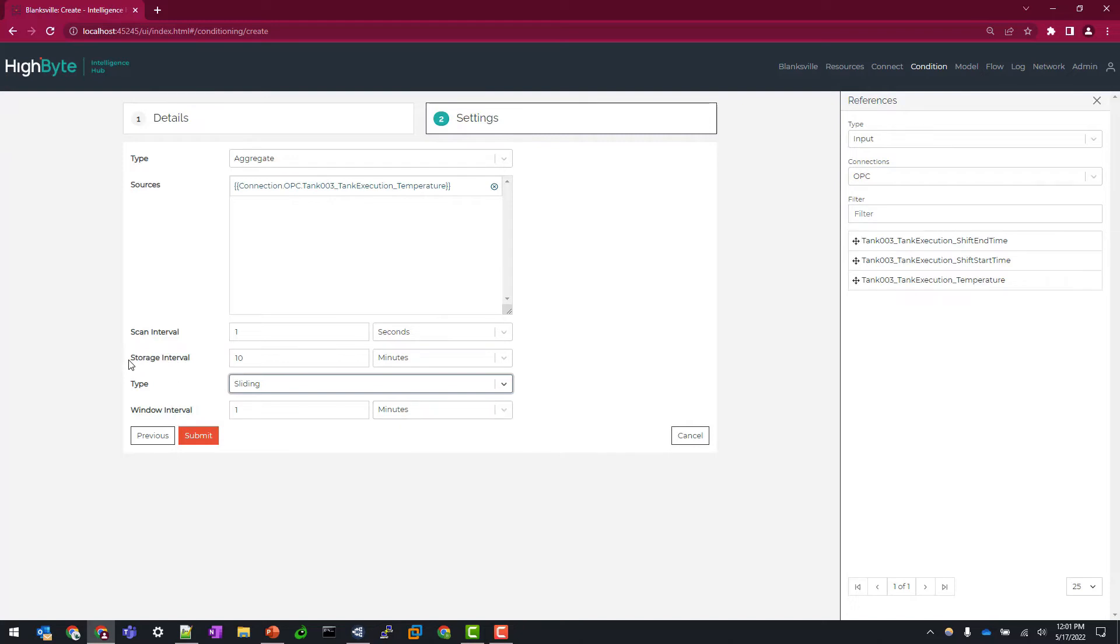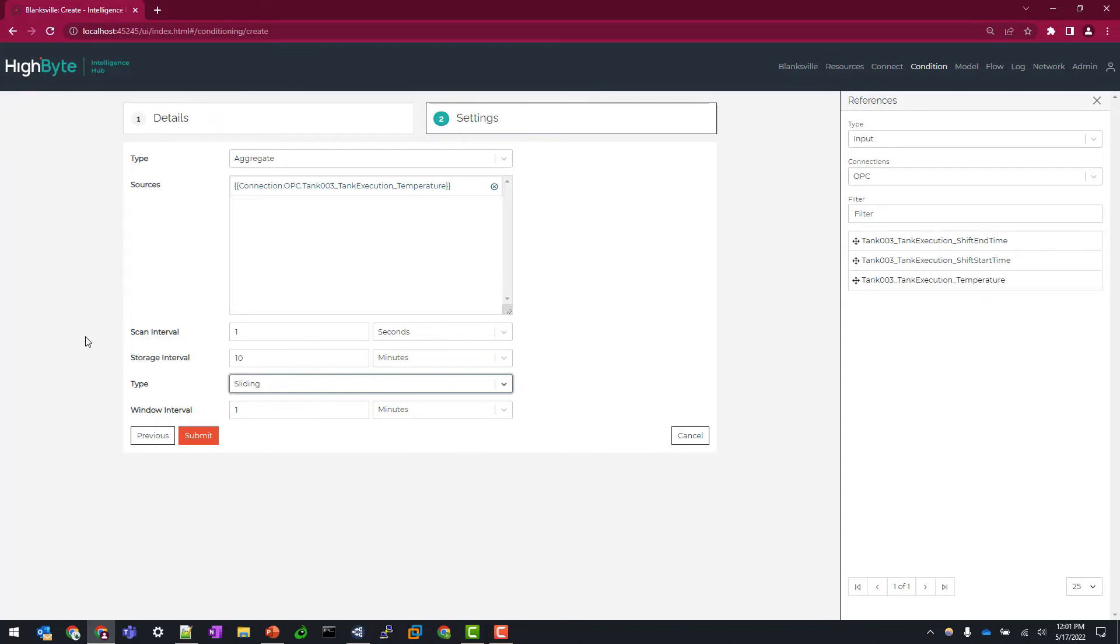The final configuration that we need to determine is our storage interval. And really this is where the buffer data and the calculations are buffered and stored to disk. So locally to your intelligence hub runtime directory, you just need to ensure that this interval is higher than your window interval. So it looks like we are all set there to hit submit.